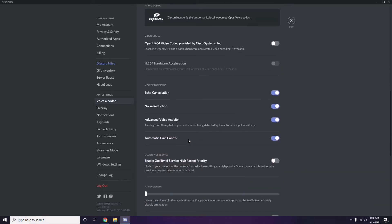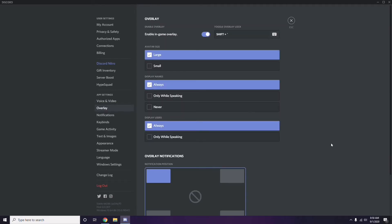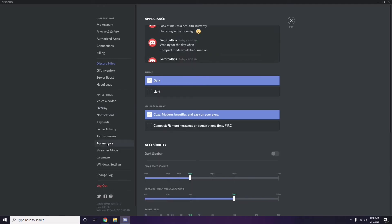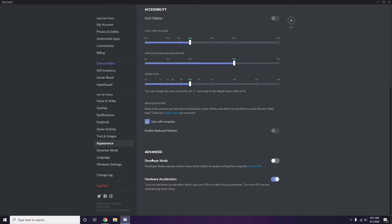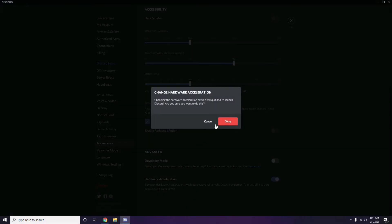Next, go to Overlay — it's below Voice and Video in the sidebar. Click it, then turn off the in-game overlay (it is enabled by default, so you have to disable it). After that, head over to Appearance, go to Advanced, and disable Hardware Acceleration. Then click OK.